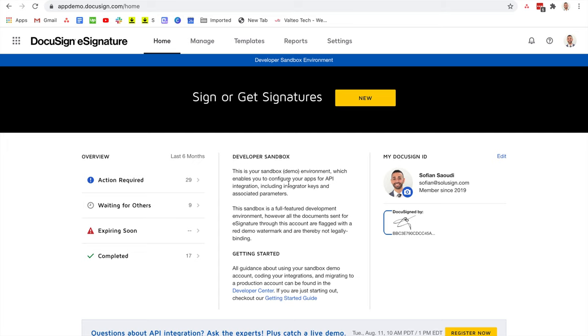So let me run you through the most common scenarios that I see my clients facing when wanting to correct an envelope. Let's start with the most common one: you've made a mistake, but none of your recipients have signed the document yet. If that's the case, there's no restrictions to what you can correct.